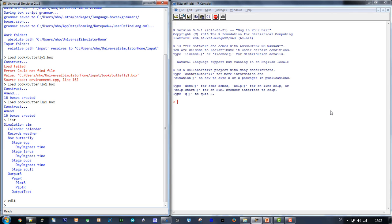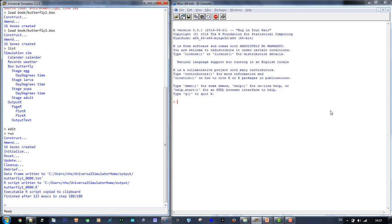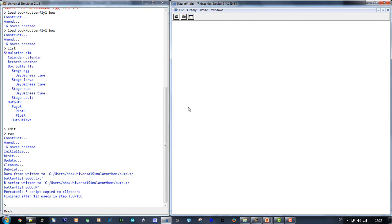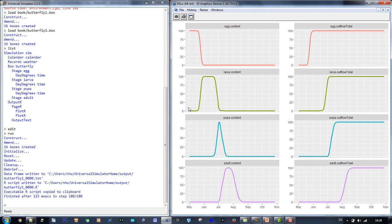Now, run the model. UniSim will write output to a couple of files and put a few lines of R code in the clipboard. Switch to R and paste the clipboard. This will write the R code that UniSim just put into the clipboard at the R prompt. As a result, you will see the simulation output in R.